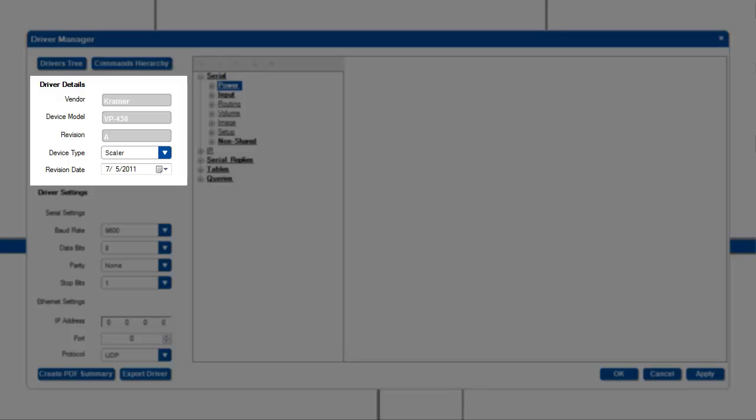These are mostly self-explanatory except for the device type. Device type allows you to choose what kind of device this is. You can choose options like scaler, matrix, projector, monitor, etc. I will explain later what effect this device type has on the driver as a whole.